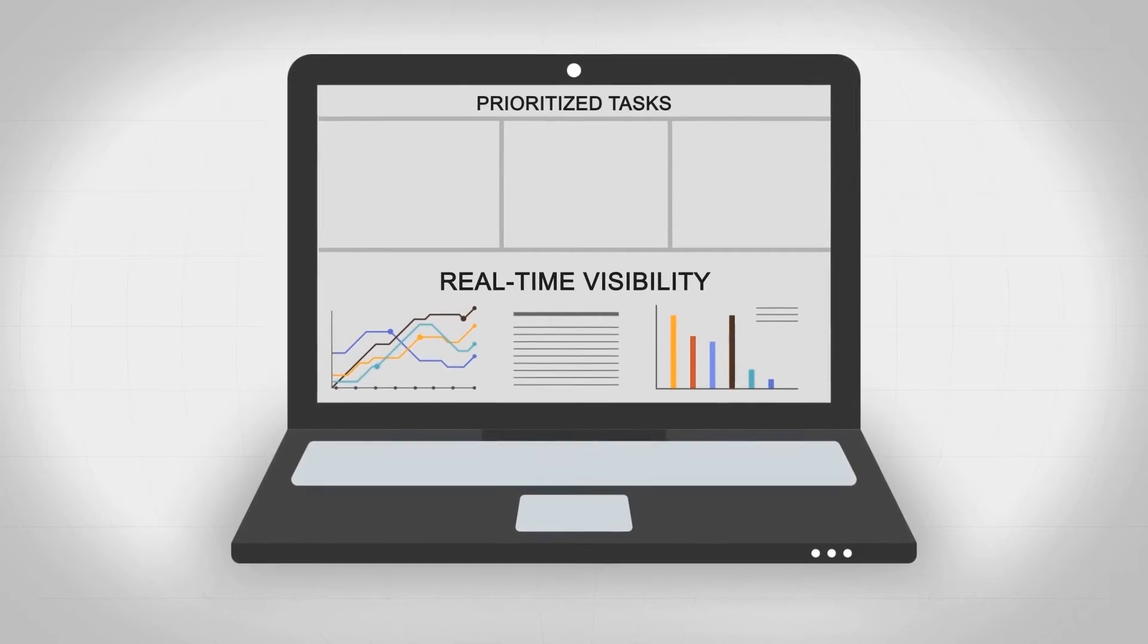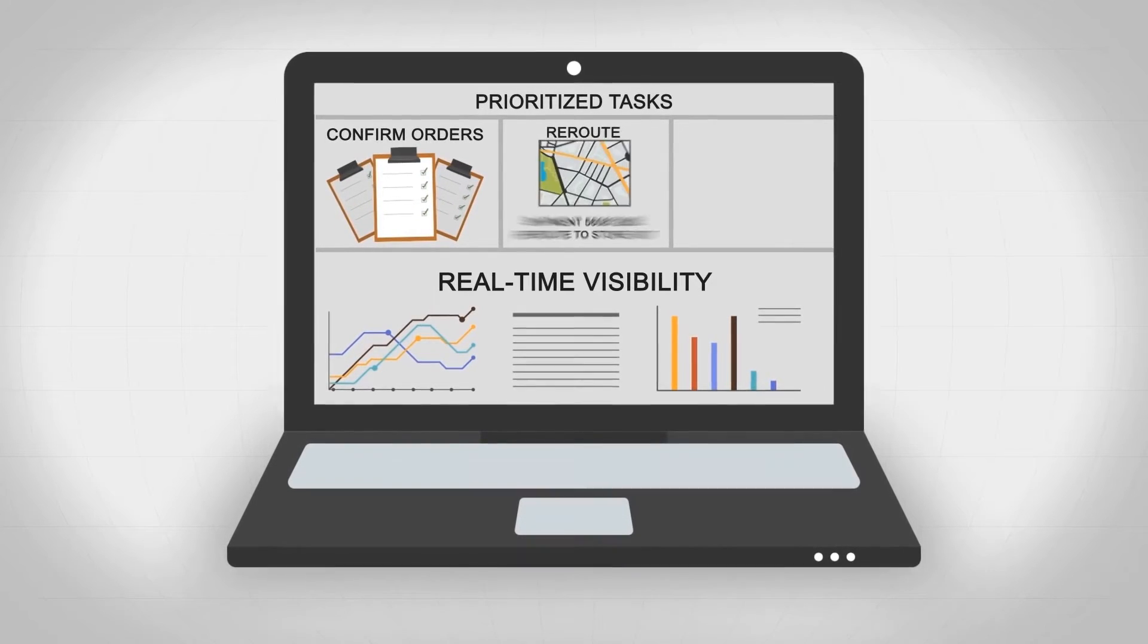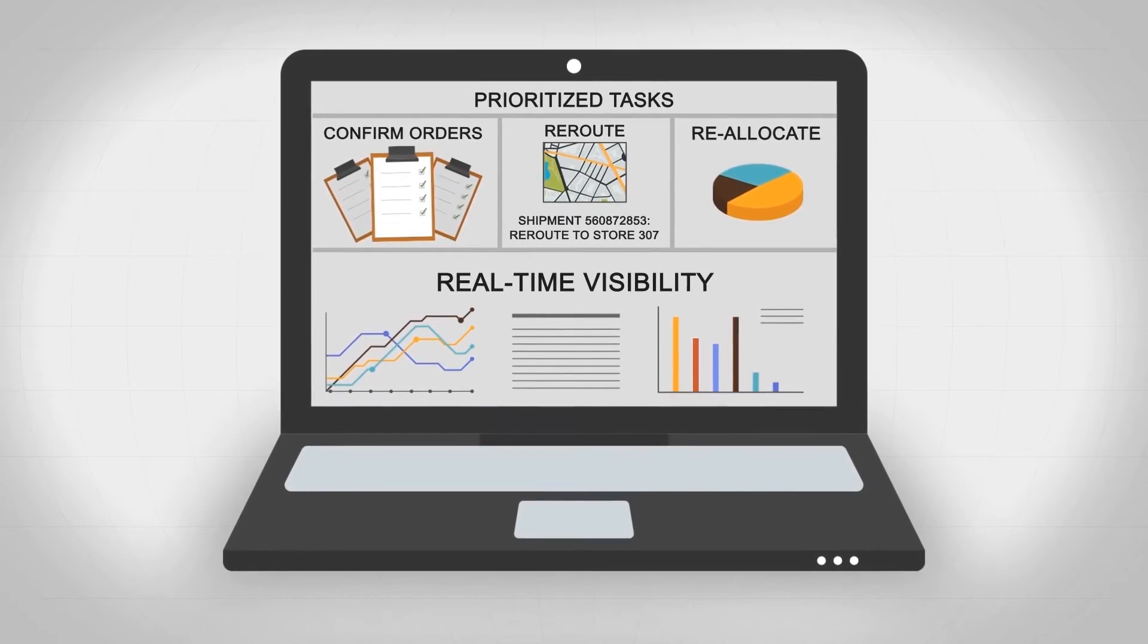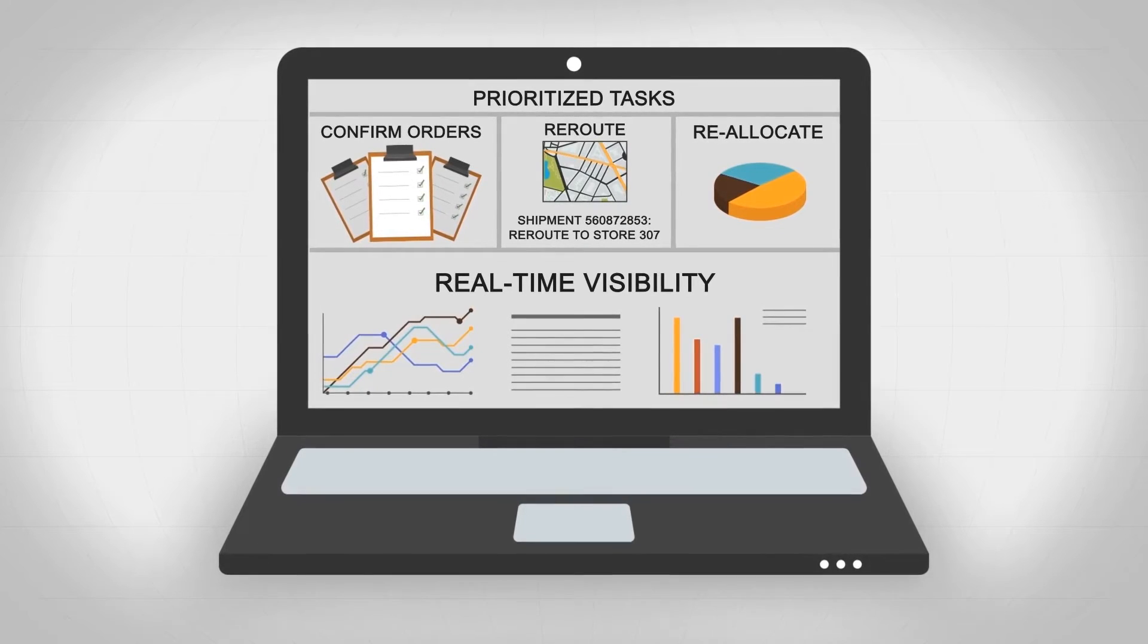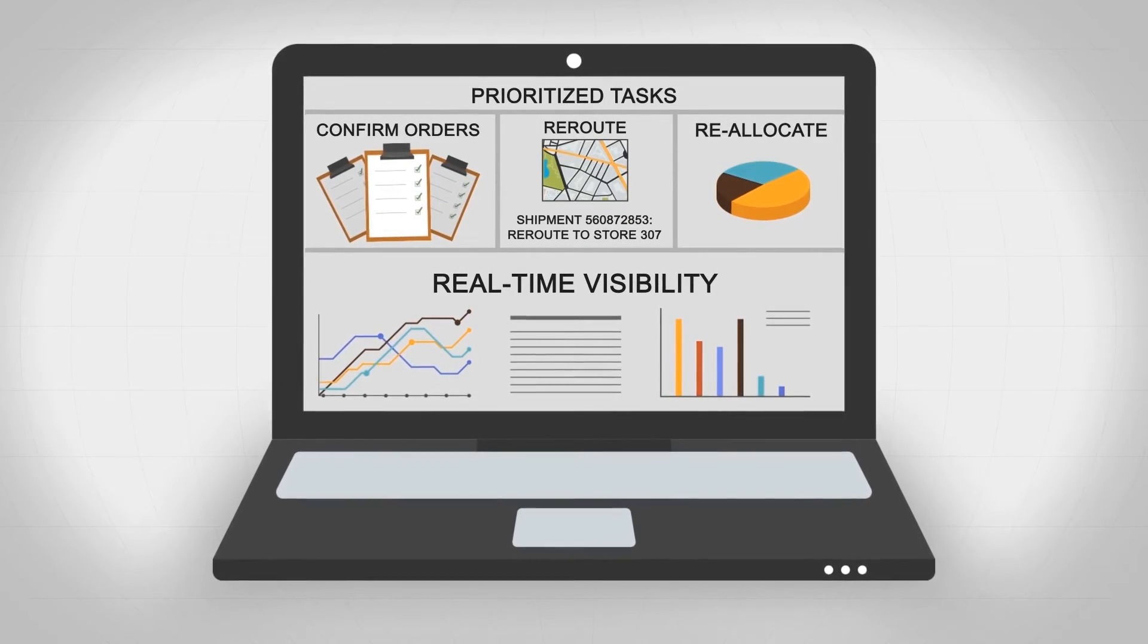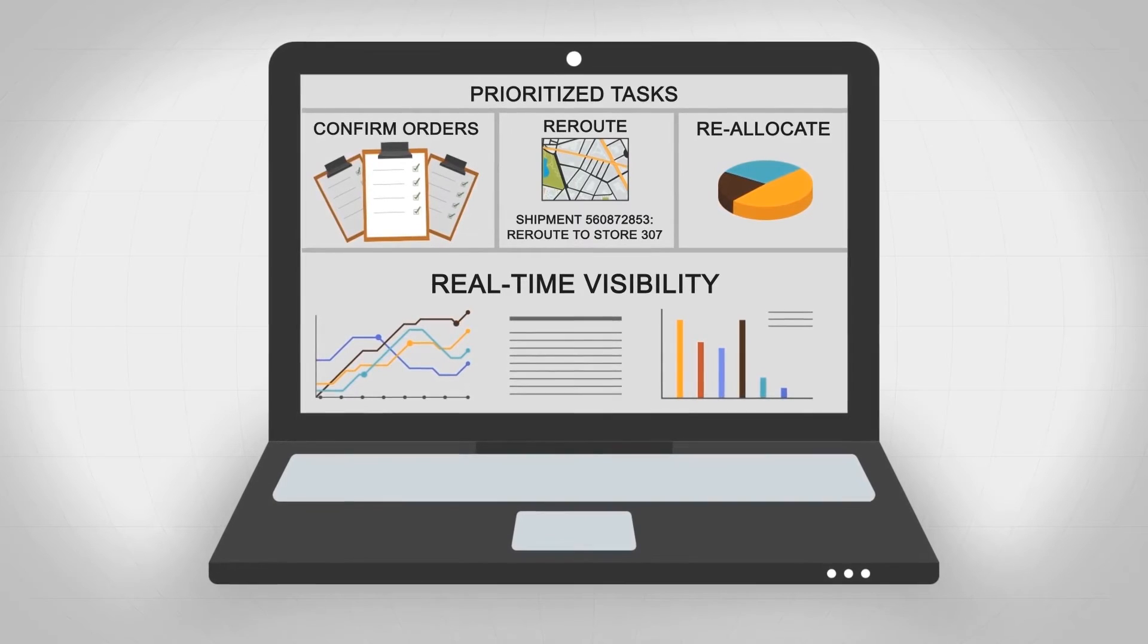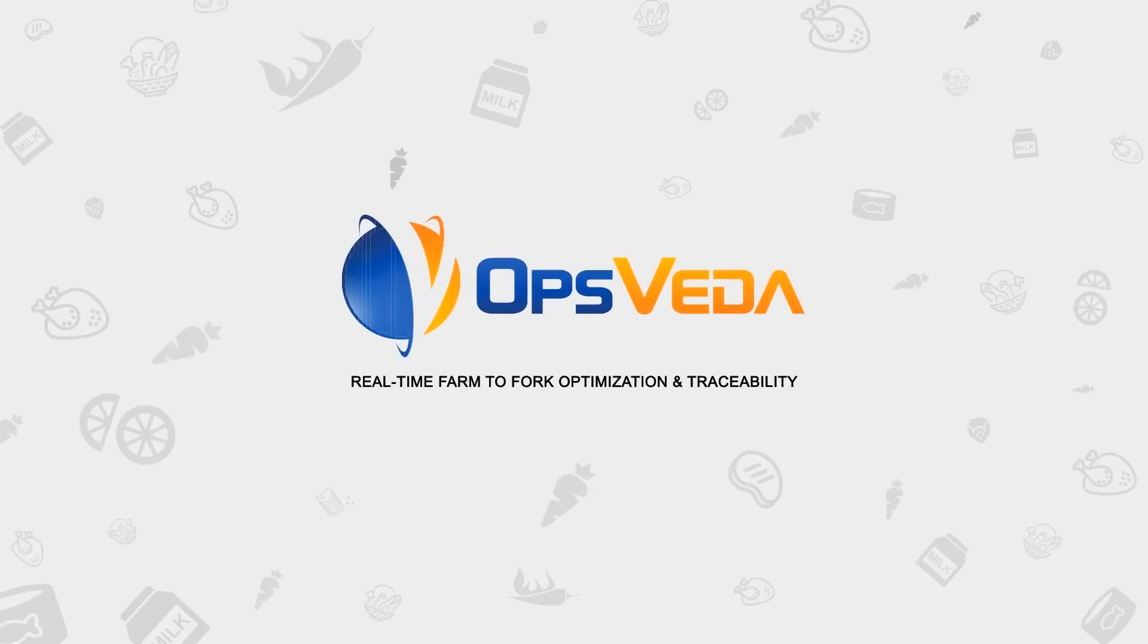The system helps your team prioritize their tasks based on revenue impact or any other criteria. It will tell you what to do next, be it expediting an order, clarifying with a supplier, or anything else.